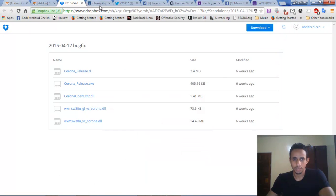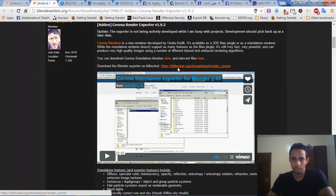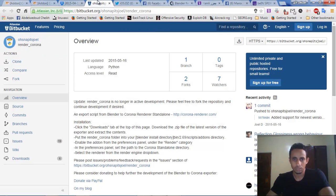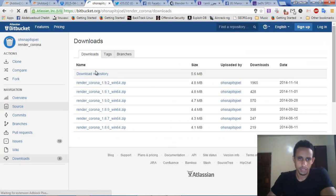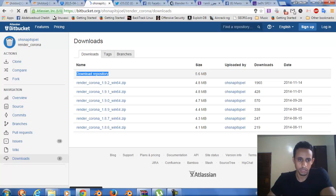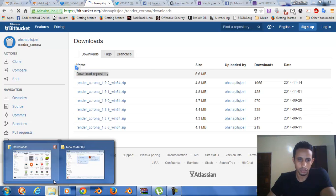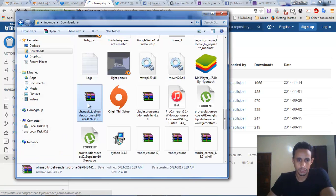After that, we have to go to the third link to download the exporter. We choose download. After that, we download the repository. This is what I do and export it in here.